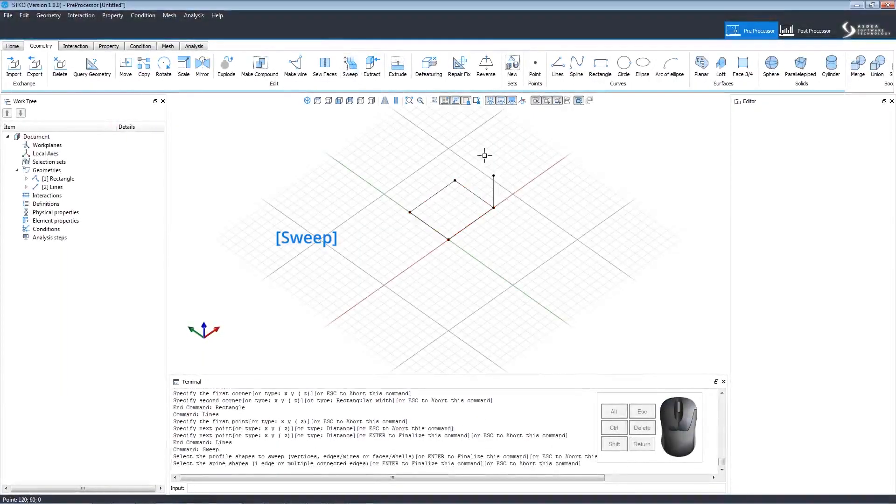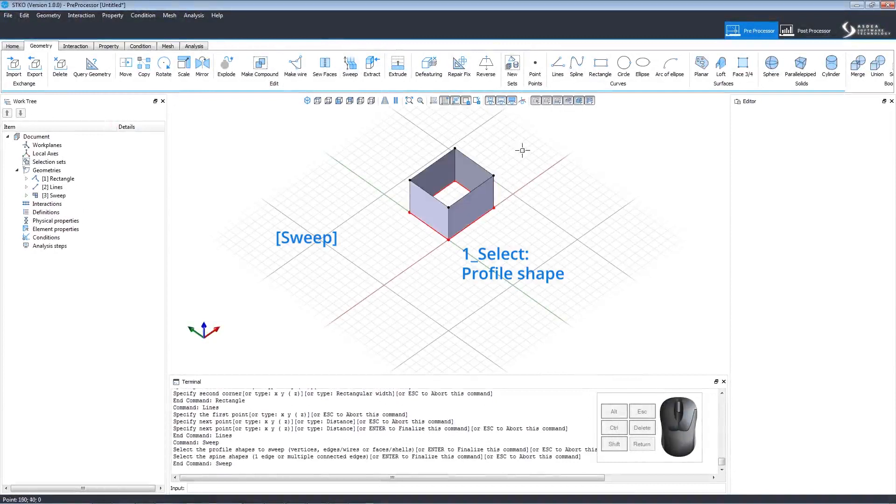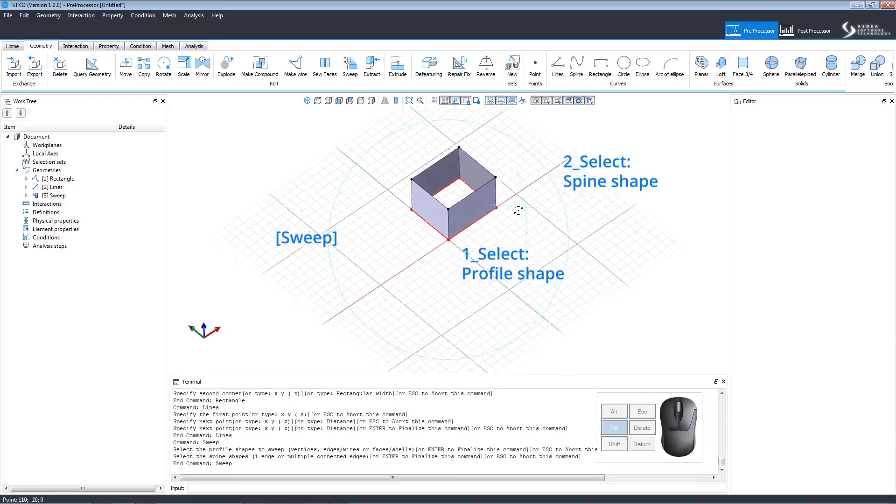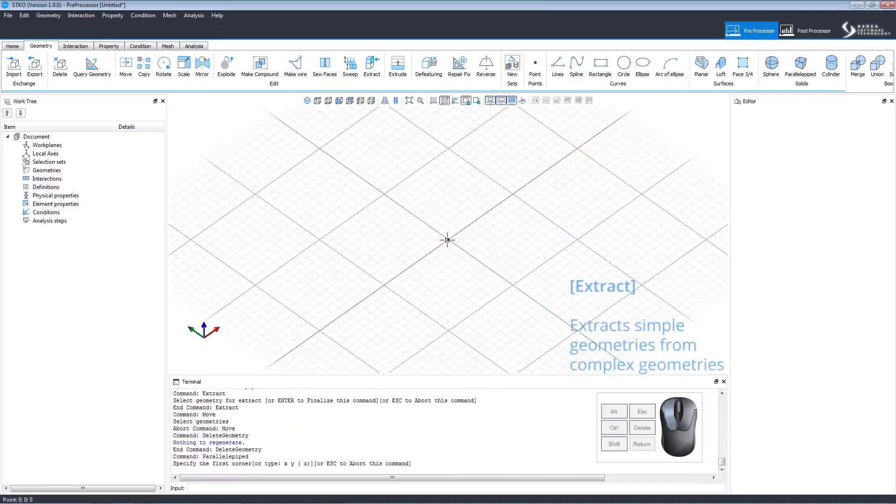The sweep command will extrude geometries along a path. First, select the profile shape and the spine shape. Notice how the geometry was swept along its edges to create four vertical faces.